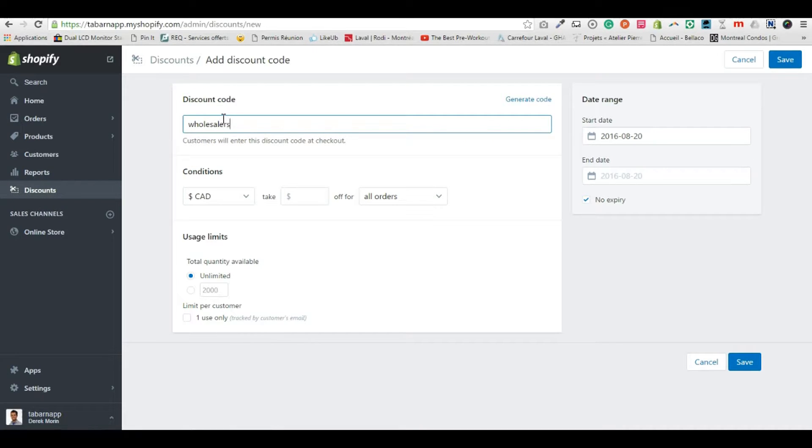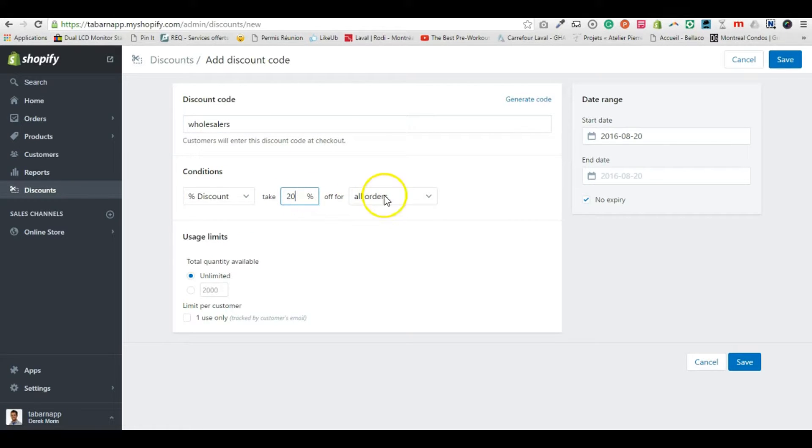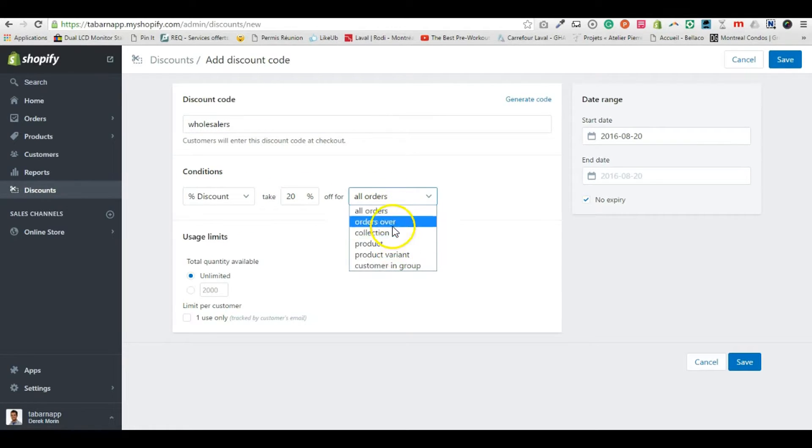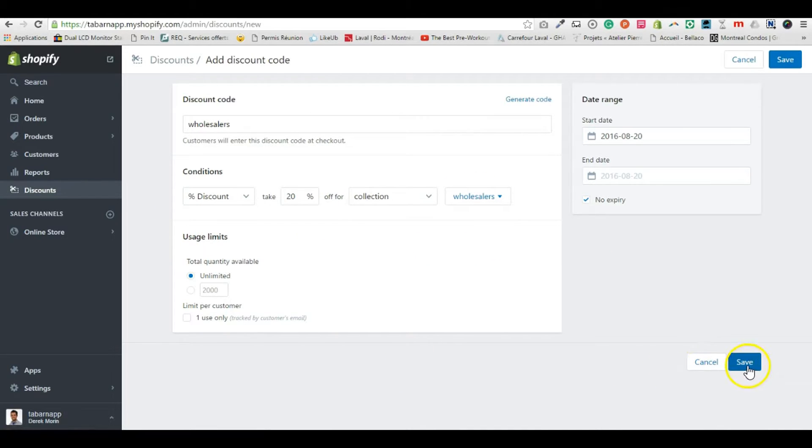So we're going to create the discount in discounts. Let's call it all sellers, and I want a 20 percent of all the products from this collection. I click save.